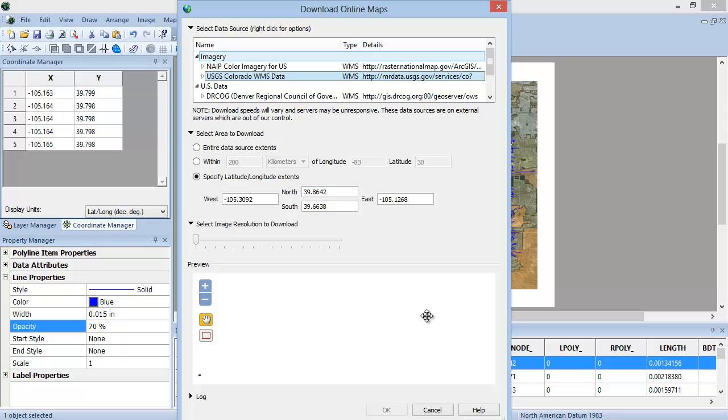The maps on this server will now be listed in the Download Online Maps dialog and available for download. If the WMS server cannot be found or an incorrect URL is entered, the Add Data Source dialog will display an Initial Test Fail message.